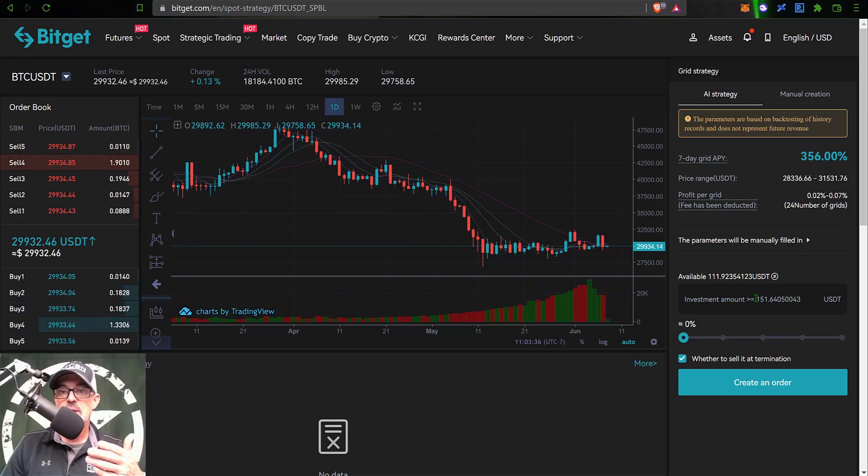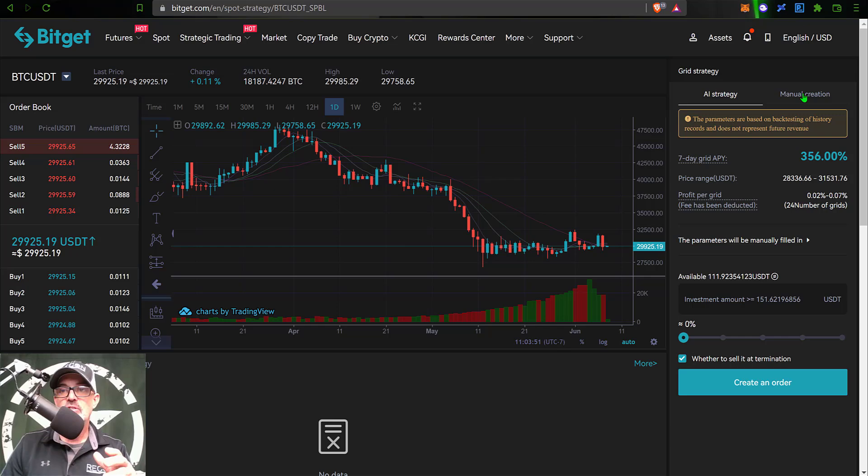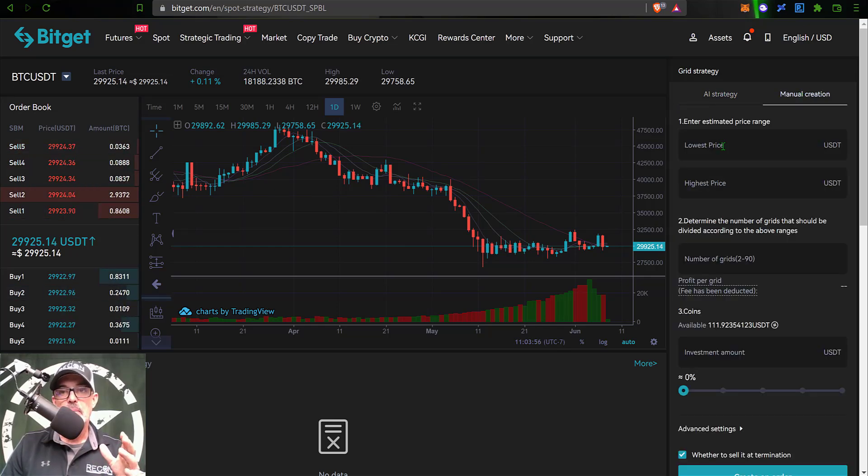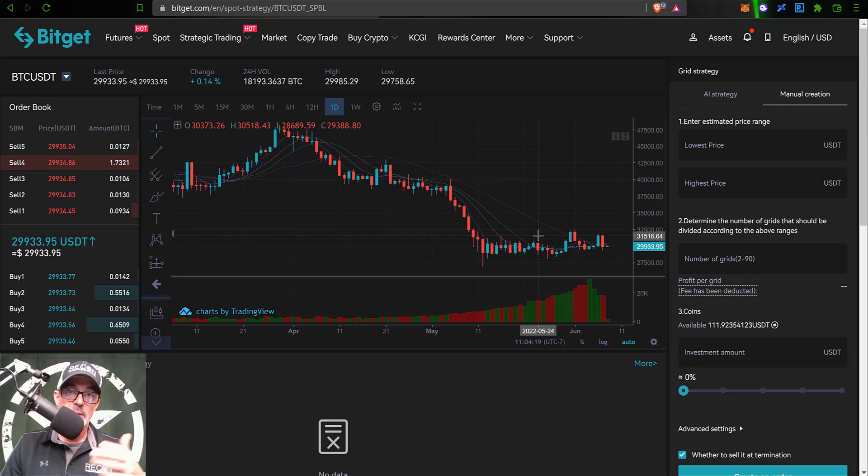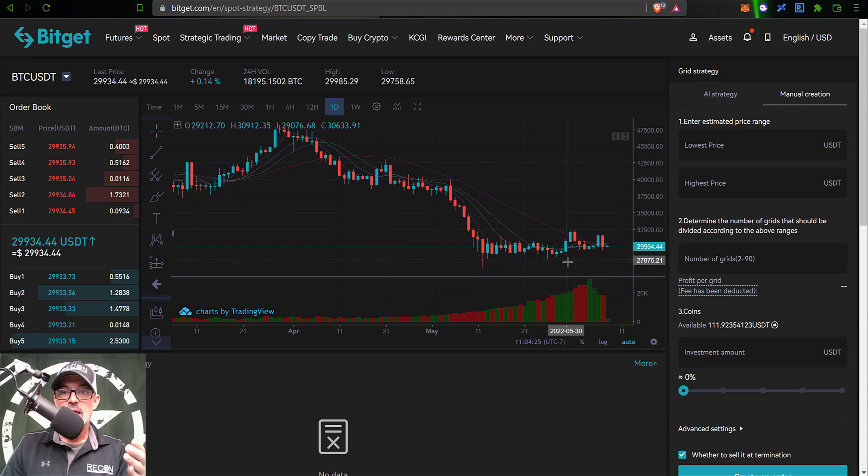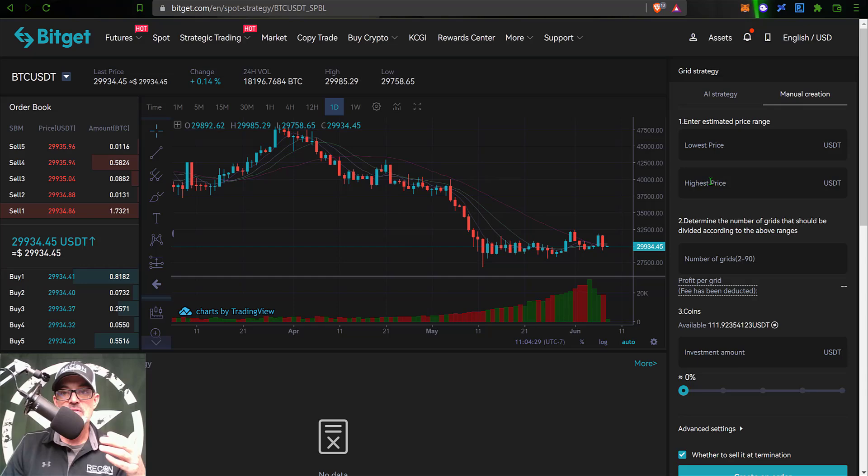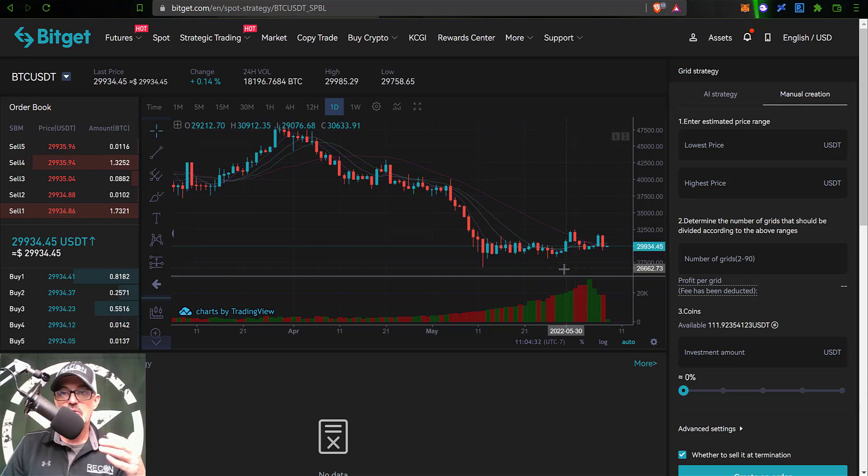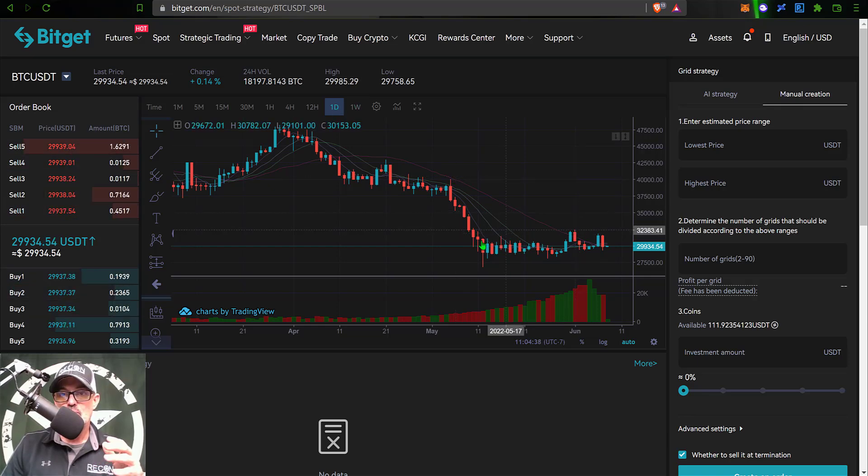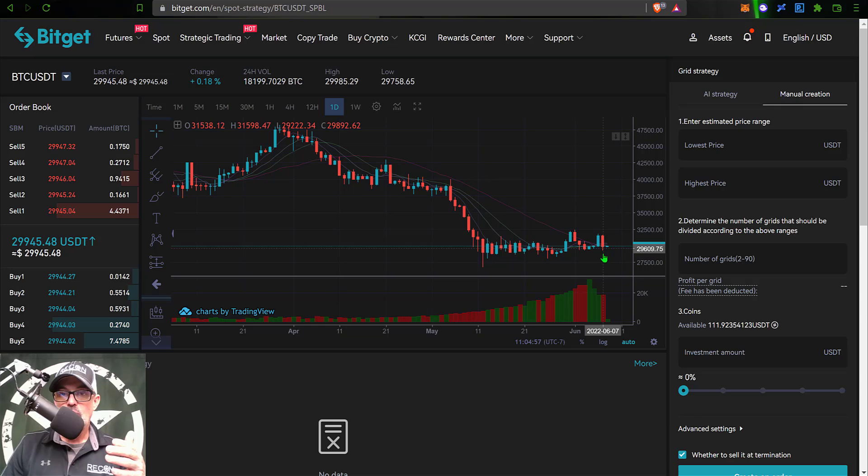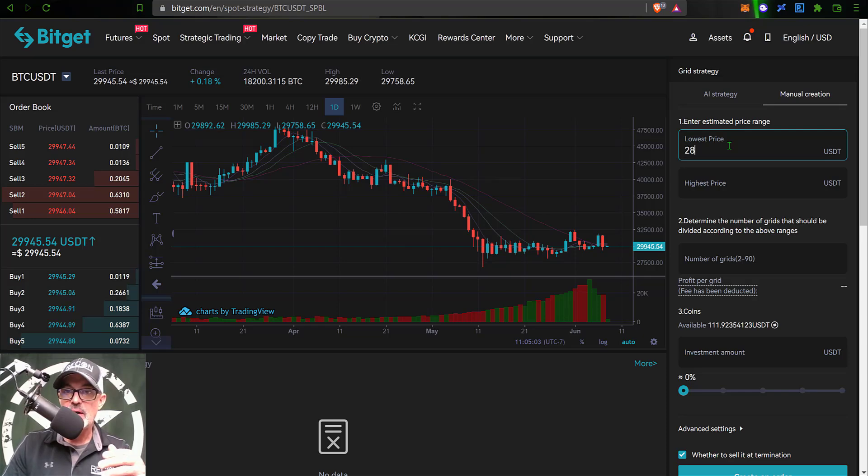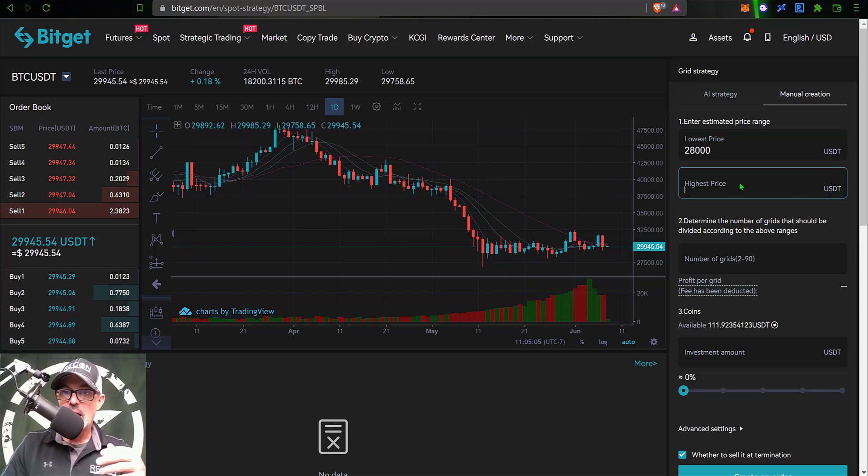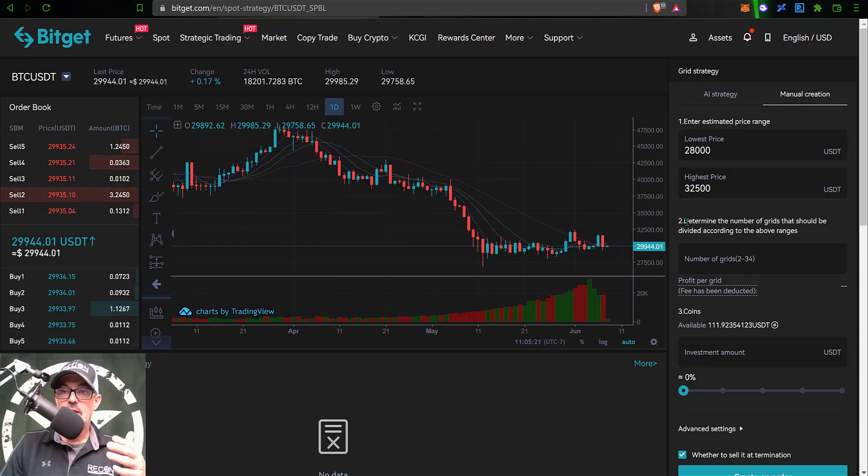If you want to go with that, all you need to do is select the amount of your investment and click create order. However, I prefer to configure my bot manually myself, so I click on manual creation. I now need to select my lowest price and my highest price. When deploying a grid bot, especially in a bear market, I look for previous resistance and previous support. The resistance would be my highest price and support would be my lowest price. On the daily candles I can see Bitcoin is range bound in this zone between 32,500 and on the low side right around 28,000.